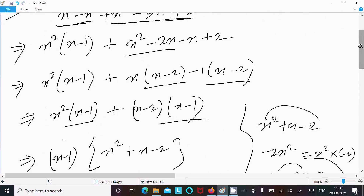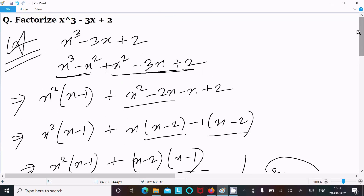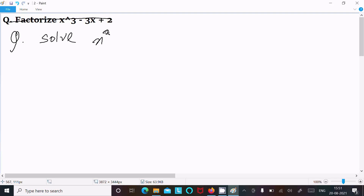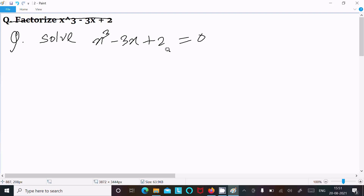So this is the factorization of x cube minus 3x plus 2. The only trick here is that you need to subtract x square and add x square — if you calculate this there is no effect on the equation. This is the way we can factorize. Sometimes you get the question: solve x cube minus 3x plus 2 equal to 0 — it's too easy.